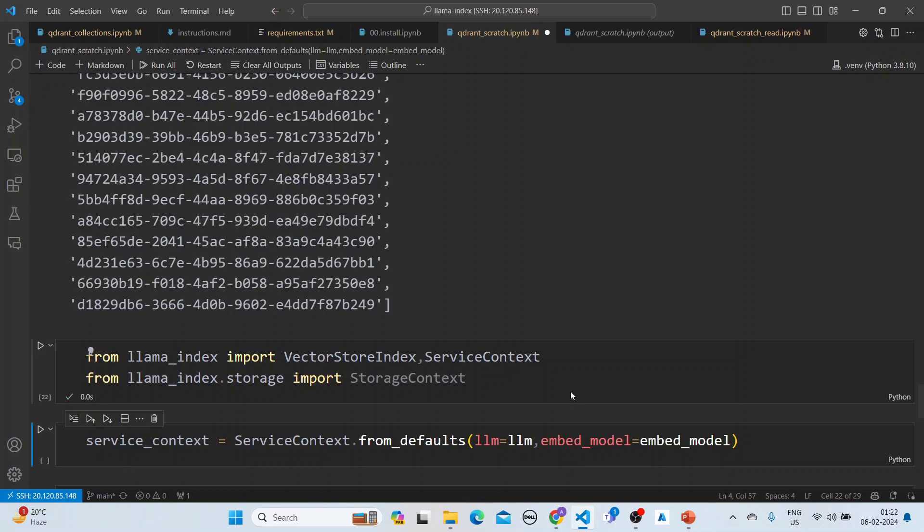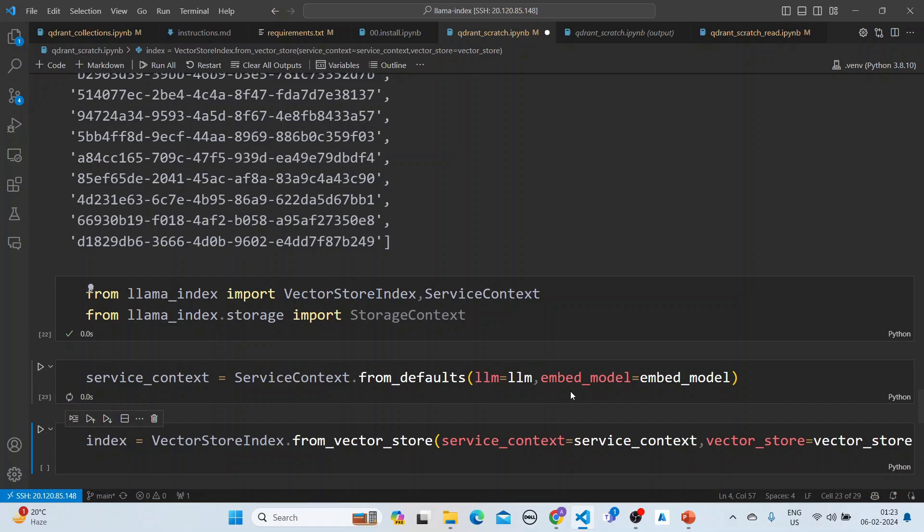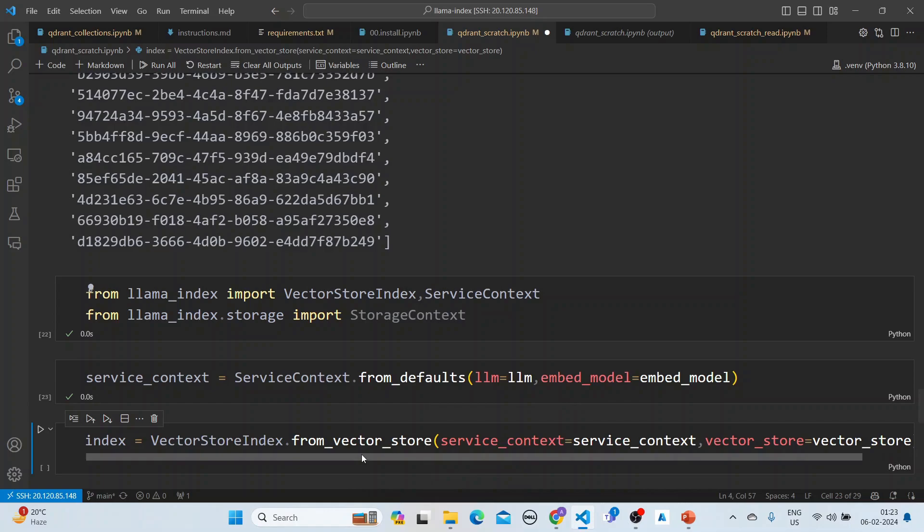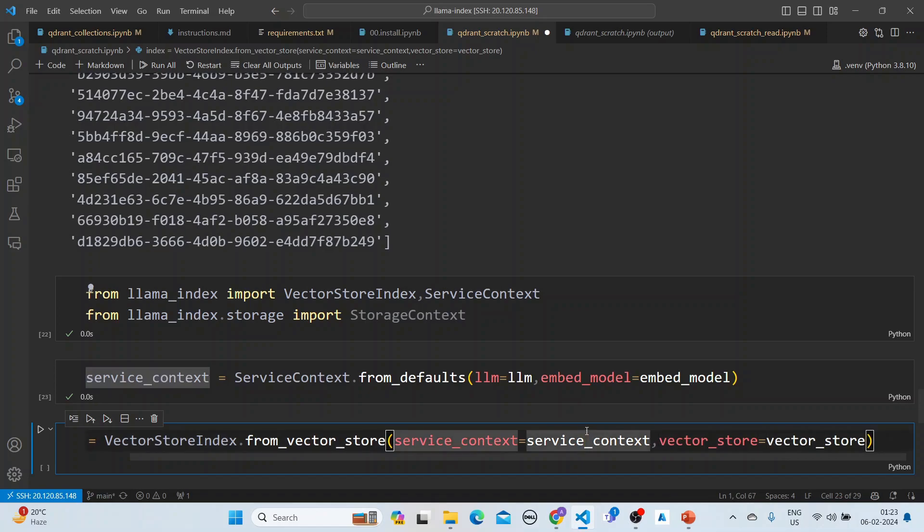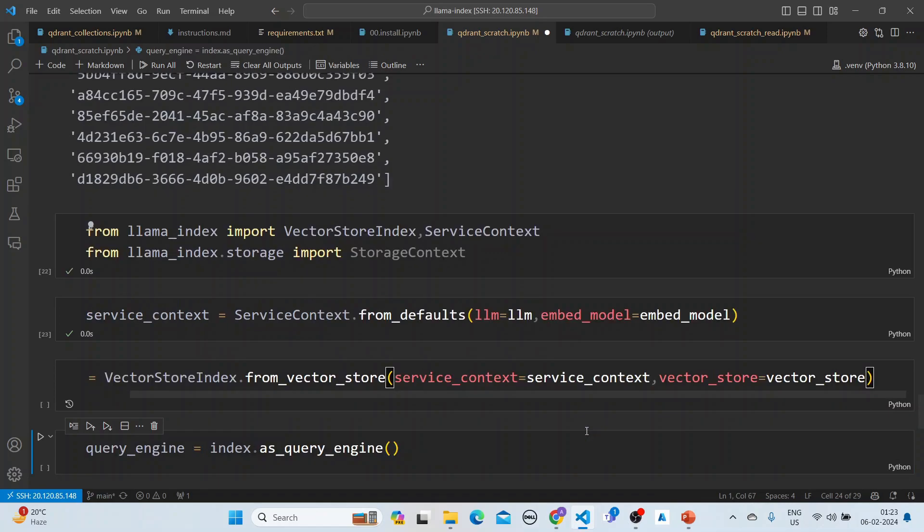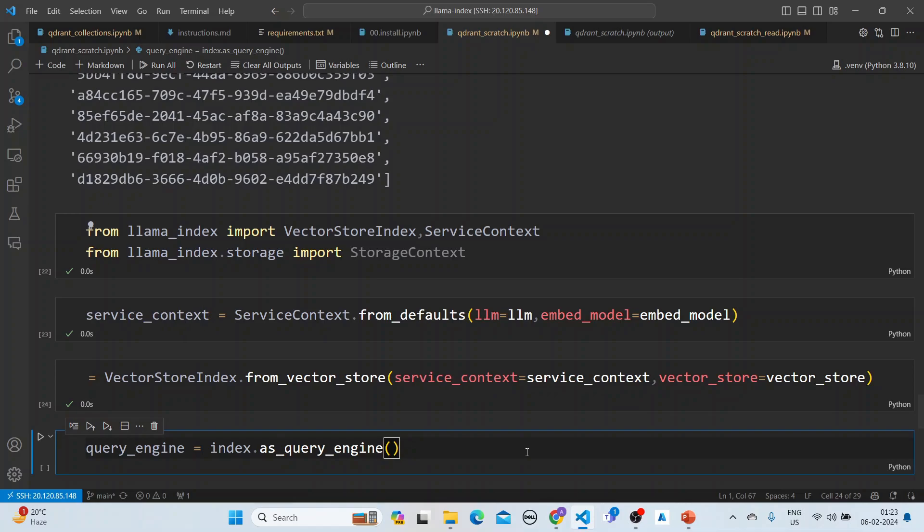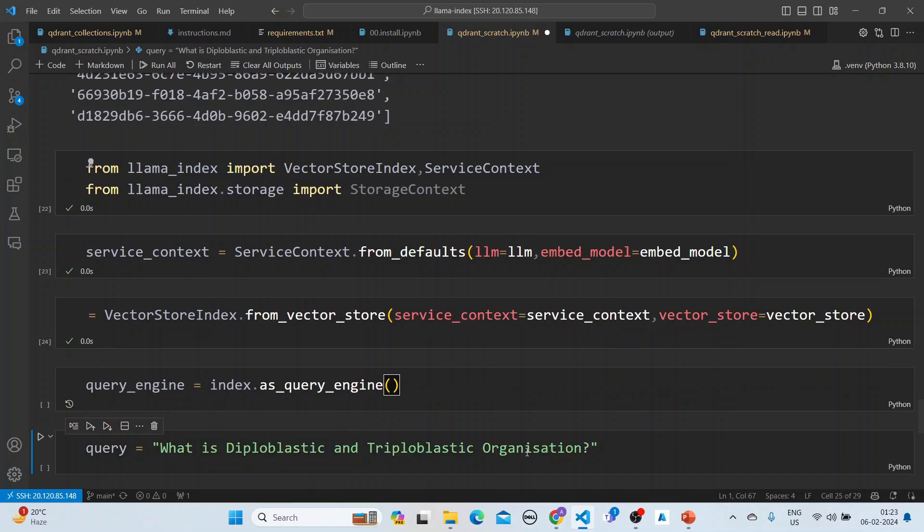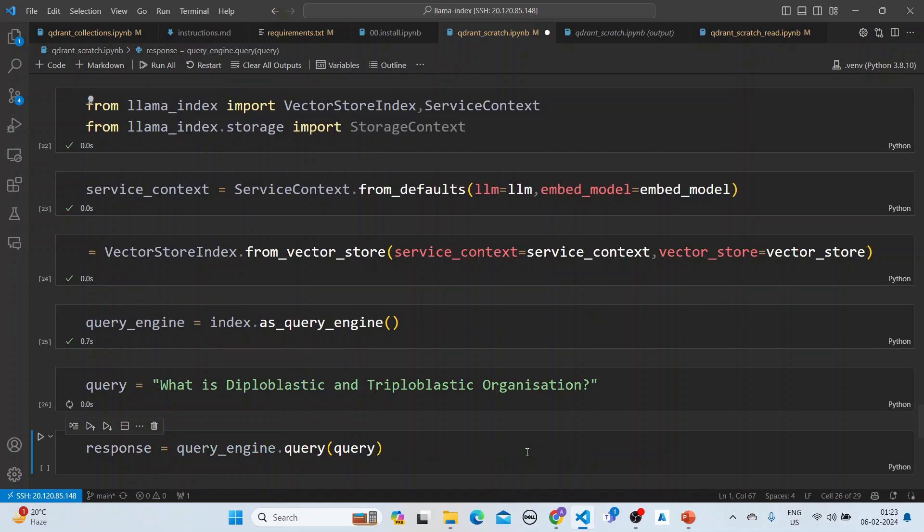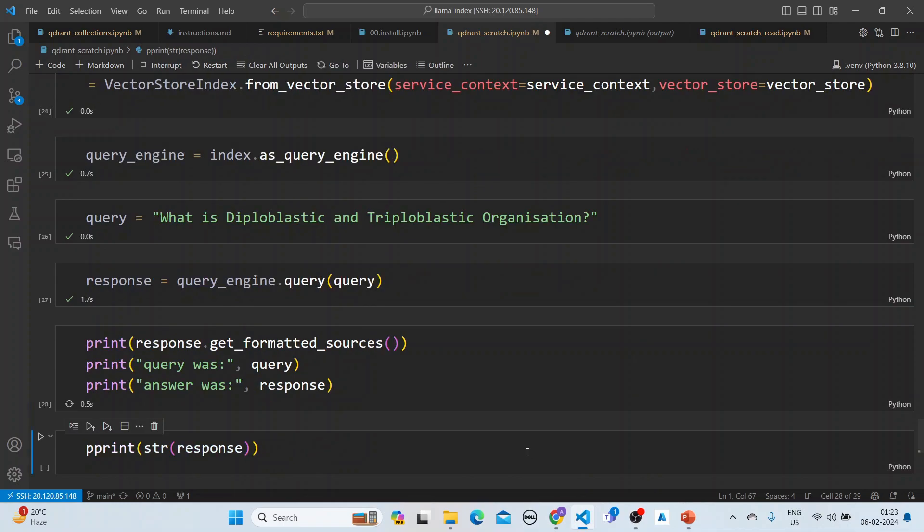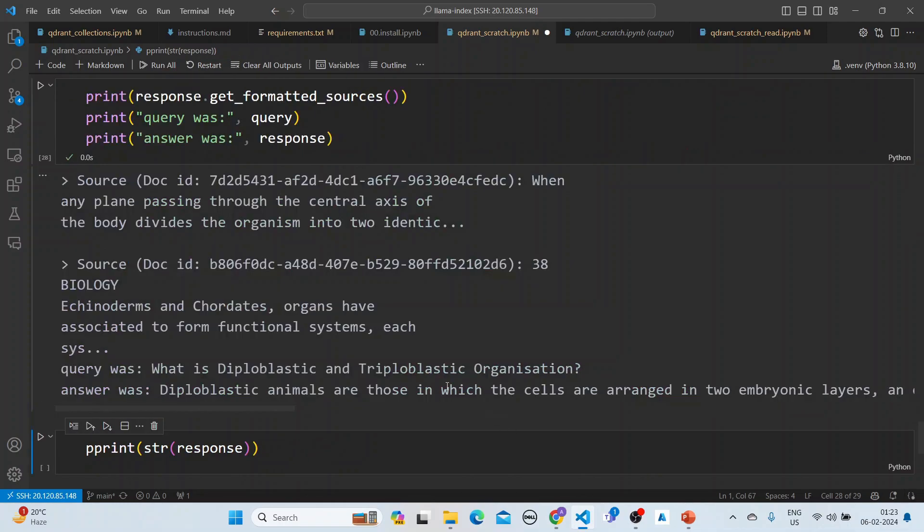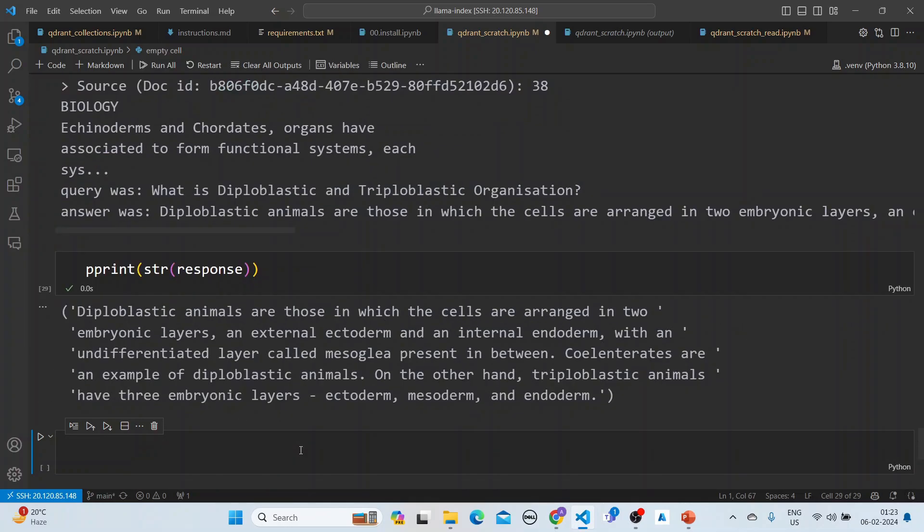Import the Lama Index. We create the service context from the embedding model and the LLM. We create the vector store and the index using the vector store index. We pass in the service index and the vector store. We have the query engine, ask the query, and run it. You can get the formatted response, query and answer, and print the response.